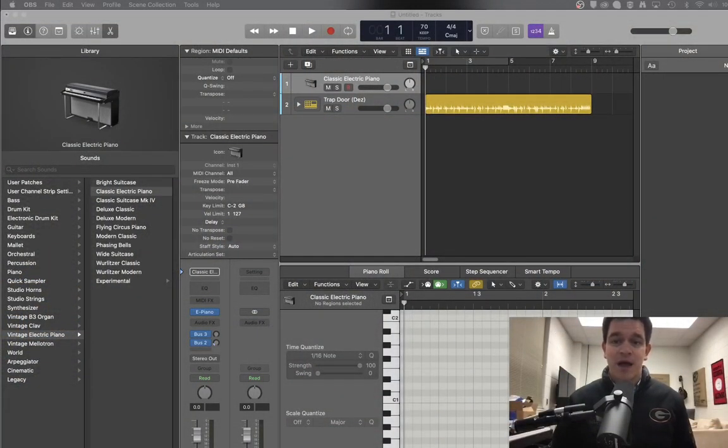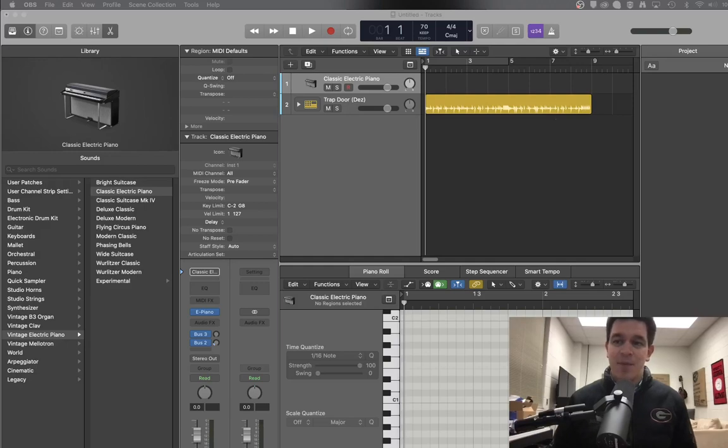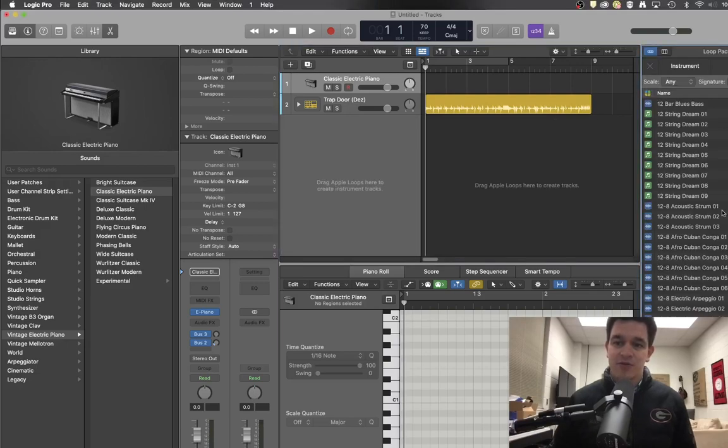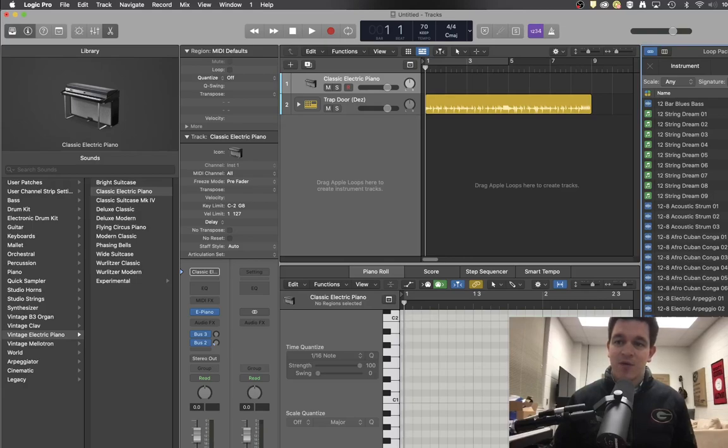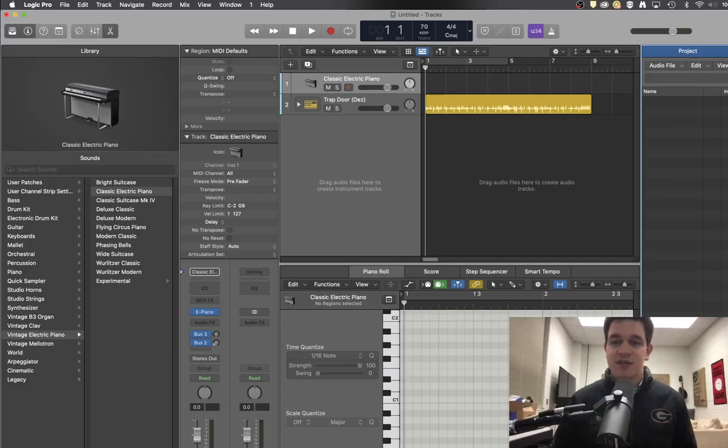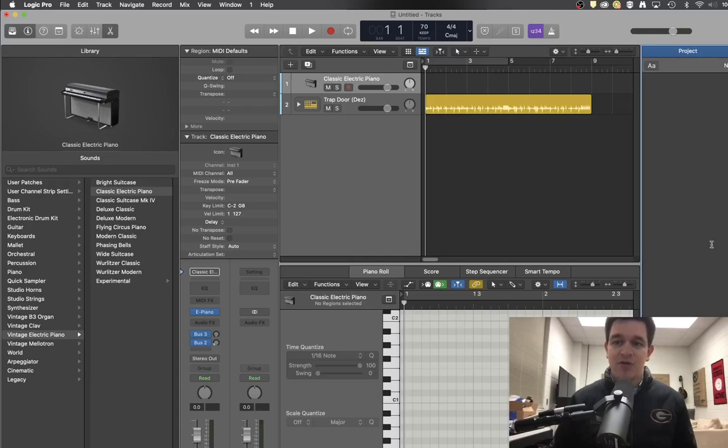So you may not have ever noticed this, but up here, kind of where you can find your loop library in the upper right hand corner or your media library, where you can drag media files into Logic and keep them organized, there's this really cool thing right here called the notepad.